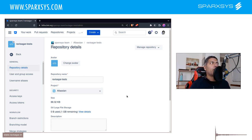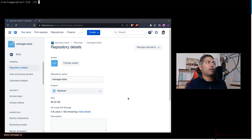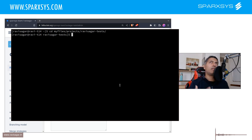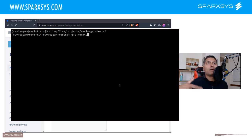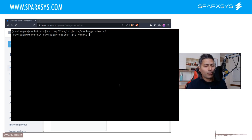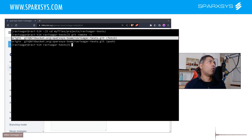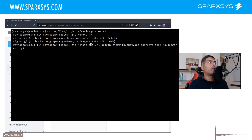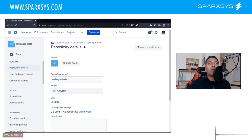Now there is another thing you may want to do. When you have this repository checked out locally on your client, you need to change the remote. The current remote is probably the old one, and you need to change it to the new one. You can do that by using the command: git remote set-url origin, followed by the new repository URL — which in this case has the new workspace ID.